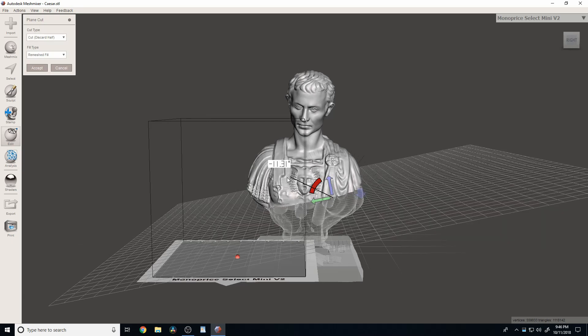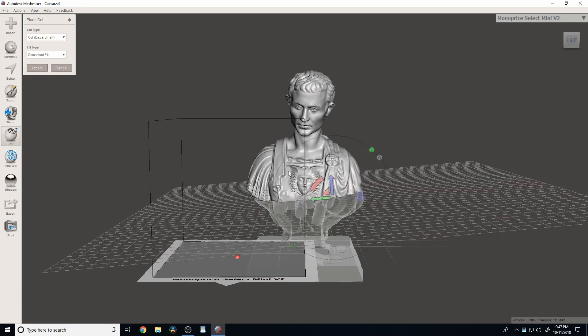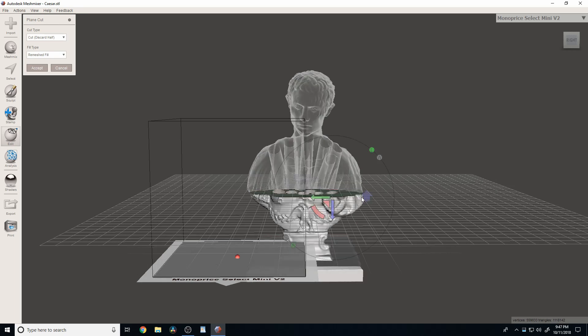Or, you know, the better thing to do. Control Z. Which would be to hit this arrow. And then there's that. So now, that's pretty simple.